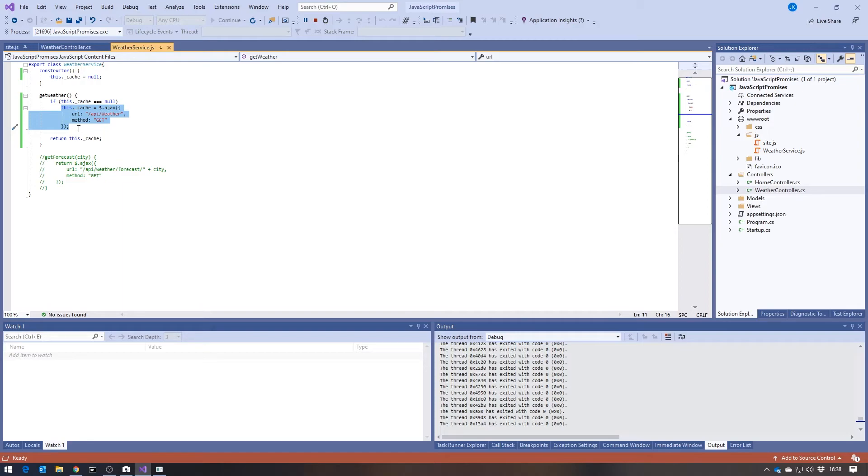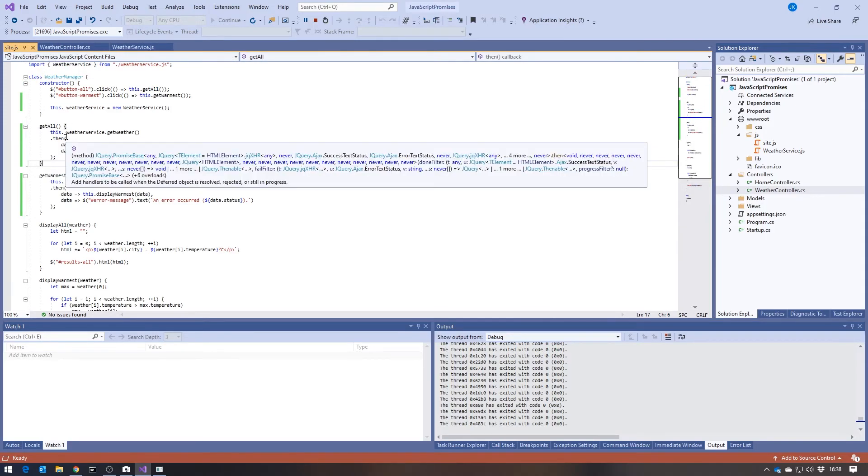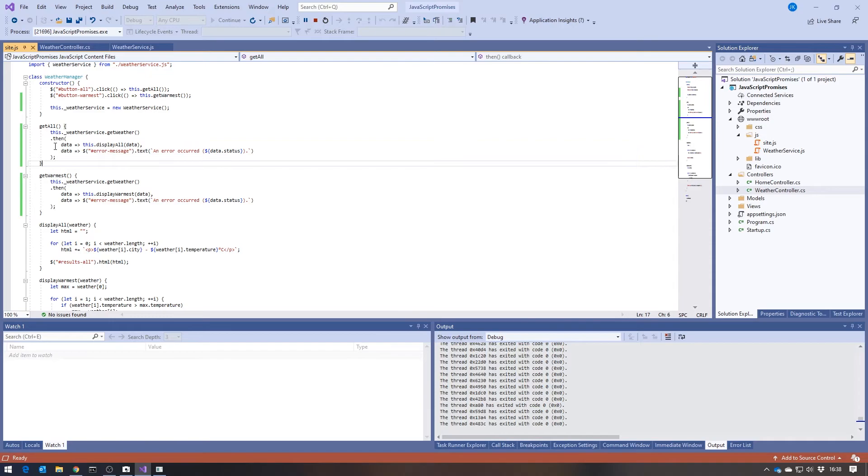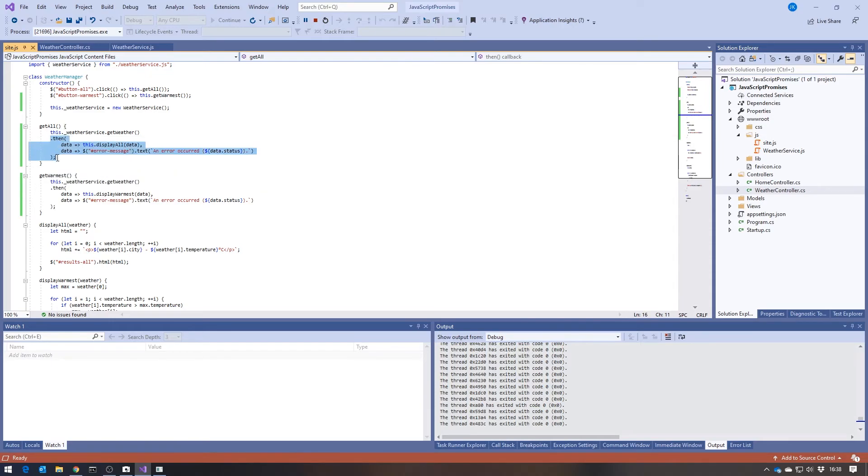And then in here, when the promise completes, however many of these thens are waiting for the result, we'll still get exactly the same behavior, and we get the appropriate thing done.